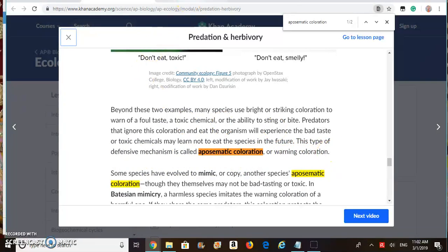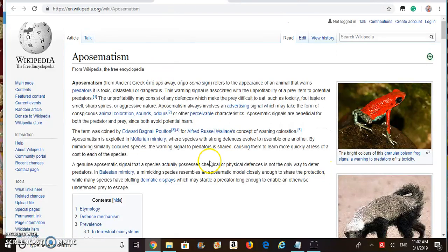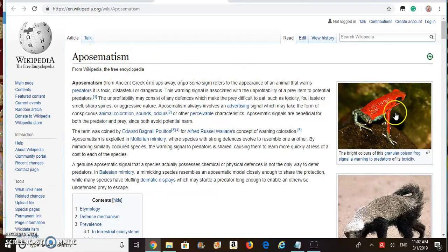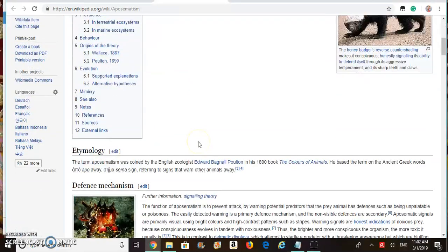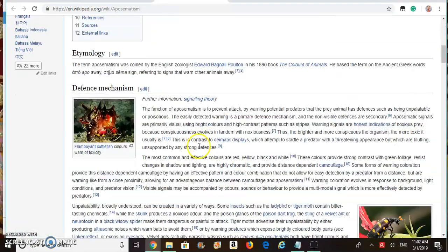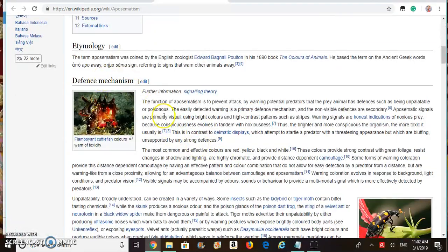This is a warning to the predators. This is the Wikipedia page for aposematism, and this is the bright red frog that we talked about. If we go below to the defense mechanism section, you can find further details about aposematic coloration.